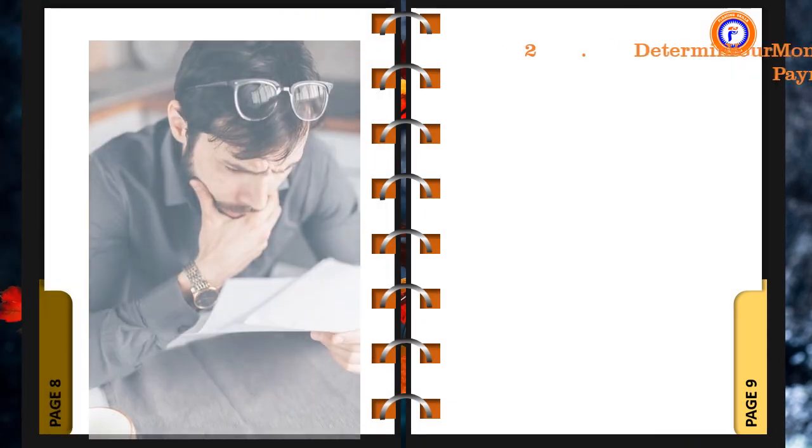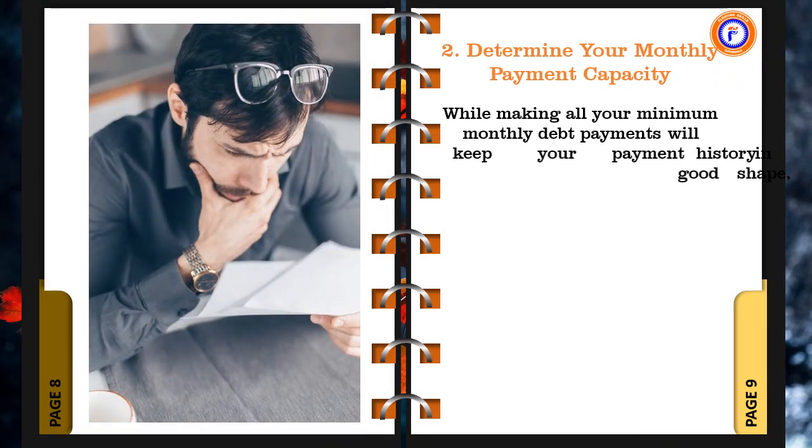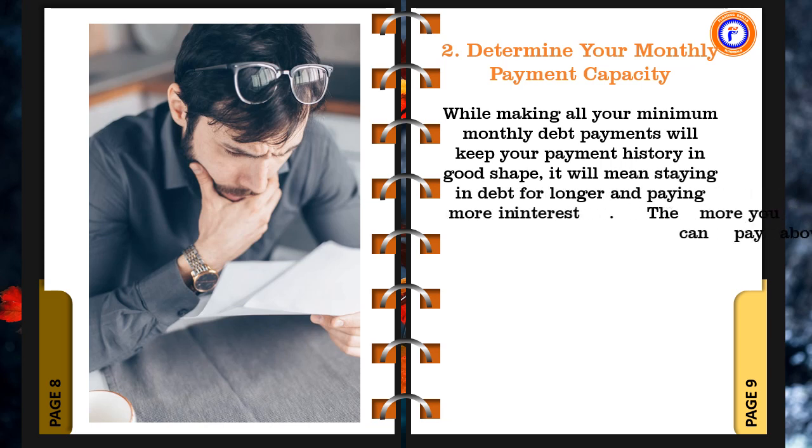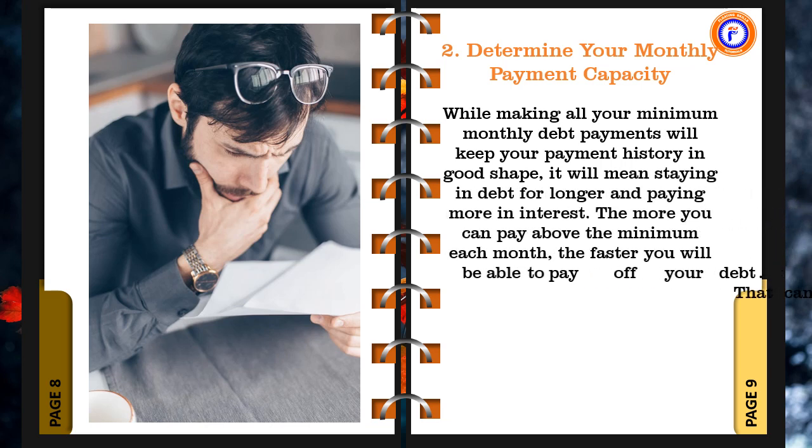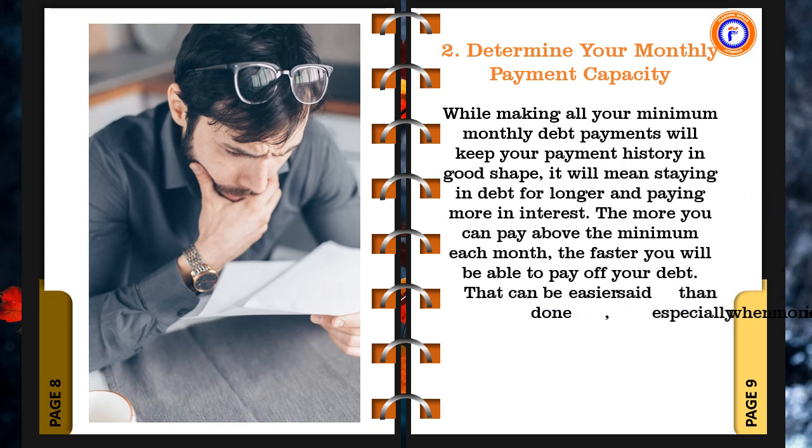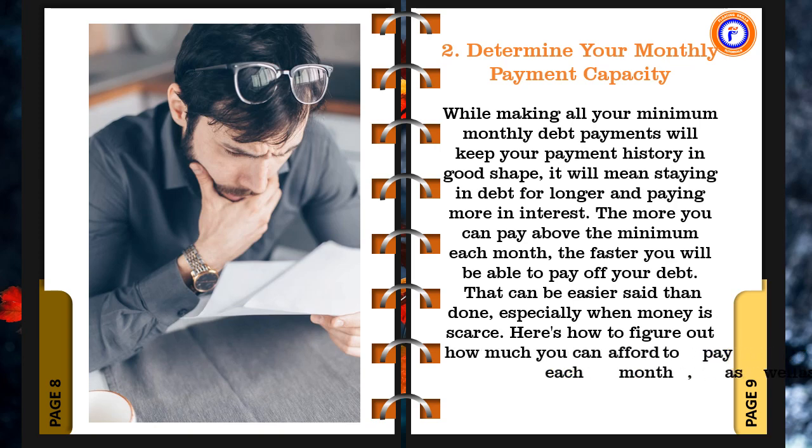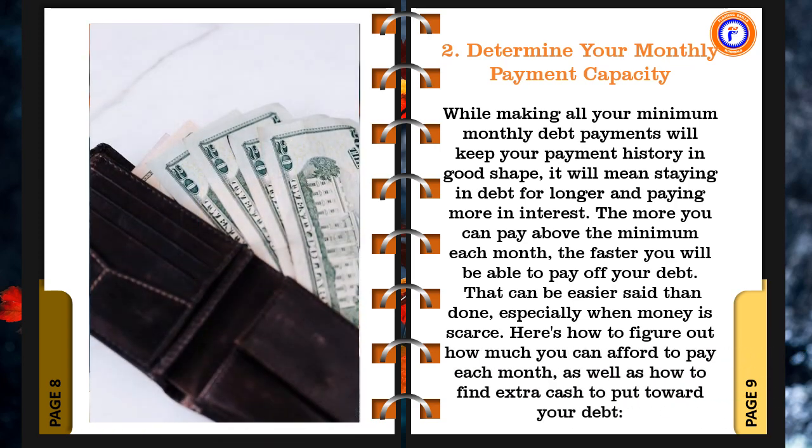2. Determine your monthly payment capacity. While making all your minimum monthly debt payments will keep your payment history in good shape, it will mean staying in debt for longer and paying more in interest. The more you can pay above the minimum each month, the faster you will be able to pay off your debt. That can be easier said than done, especially when money is scarce. Here's how to figure out how much you can afford to pay each month, as well as how to find extra cash to put toward your debt.